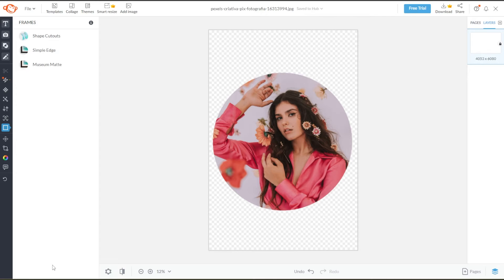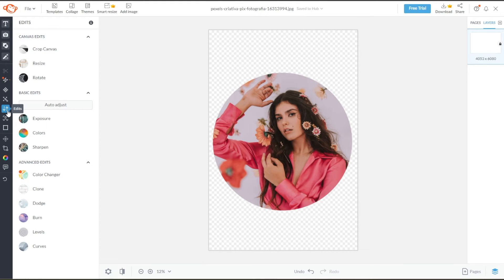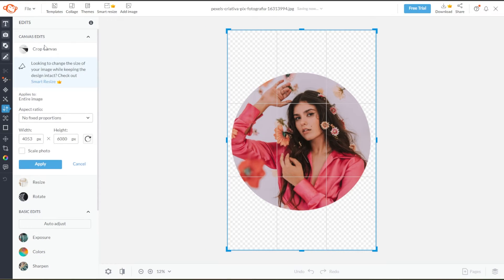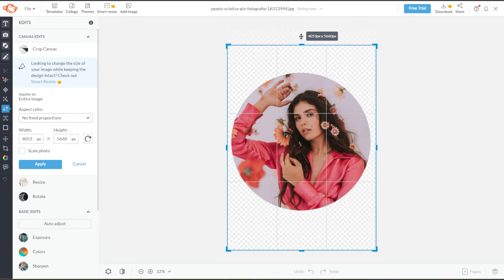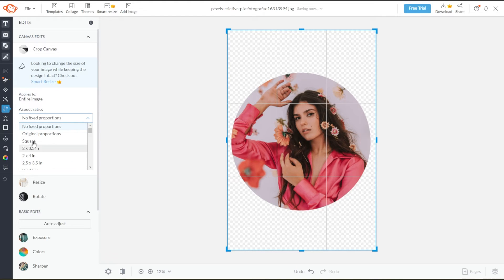To crop your image, simply click on the image. Then go to Edits, and under the Canvas Edits, select Crop Canvas. Now, you can freely crop your canvas by clicking and dragging on the corner handles, or you can set your preferred aspect ratio or input your own dimensions in the width and height text box.